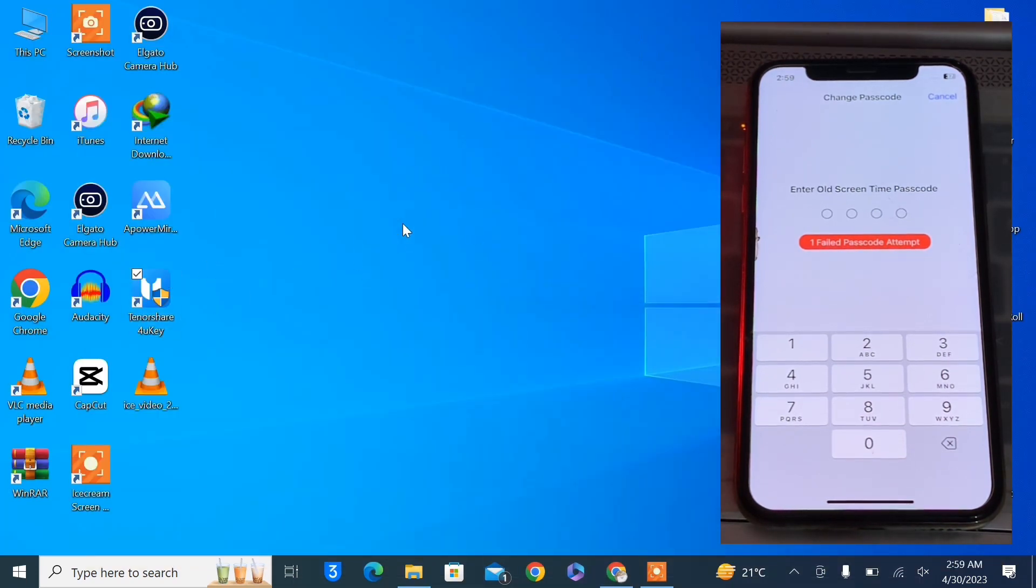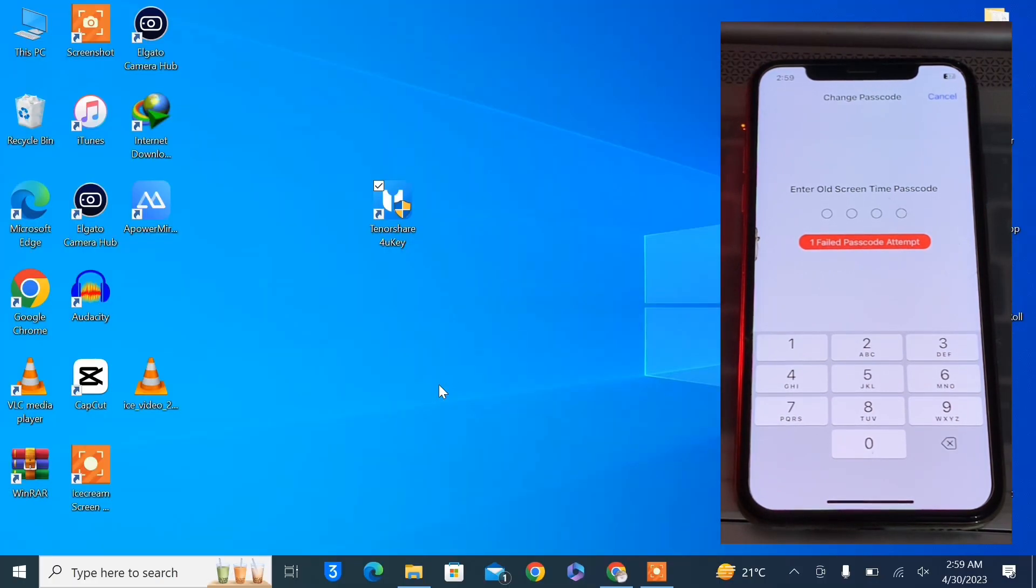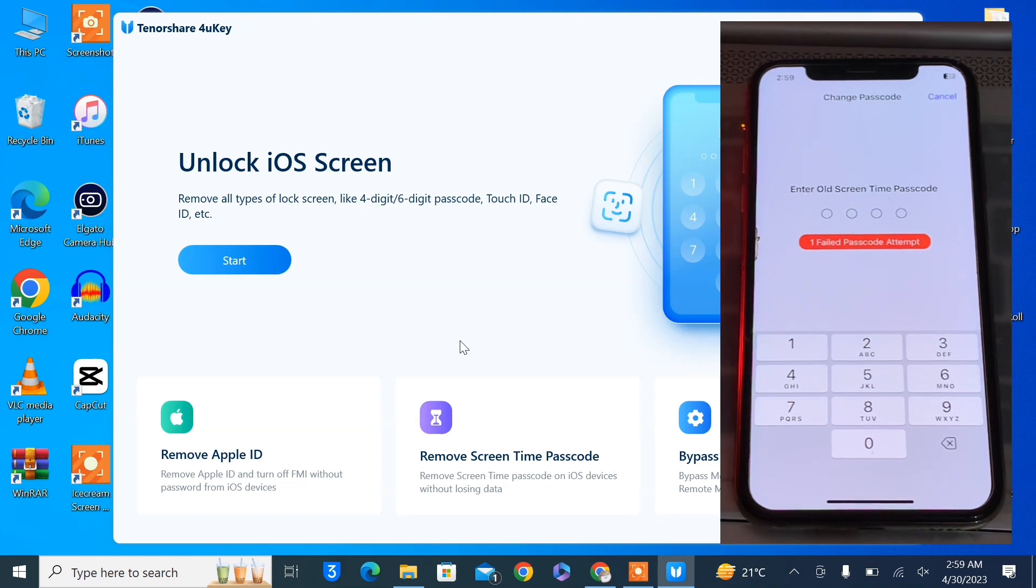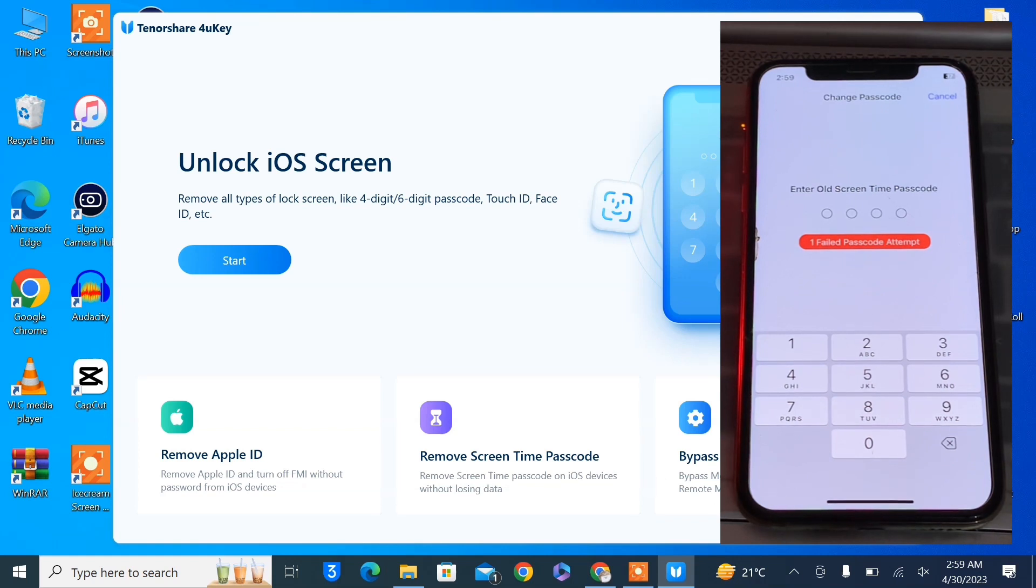Here we go. Now let me open Tenorshare 4uKey and let me show you how you can bypass this. As you can see, there are a lot of options: unlock iOS screen, remove Apple ID, remove screen time passcode, bypass MDM. In our case, we have to remove the screen time passcode if we don't have the option to forget it. Simply click on it.